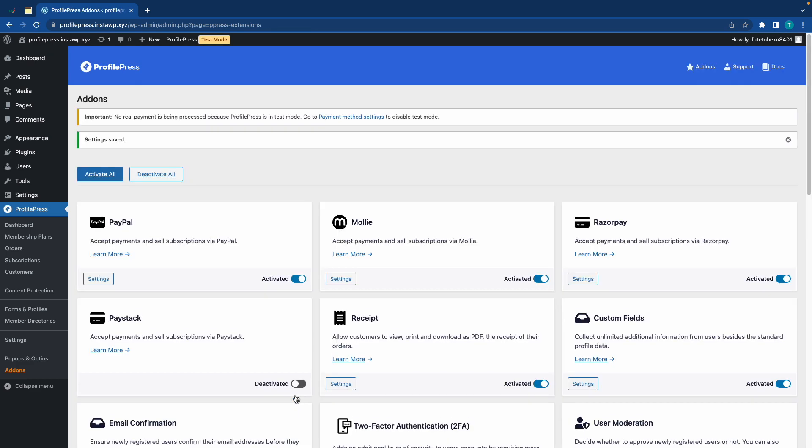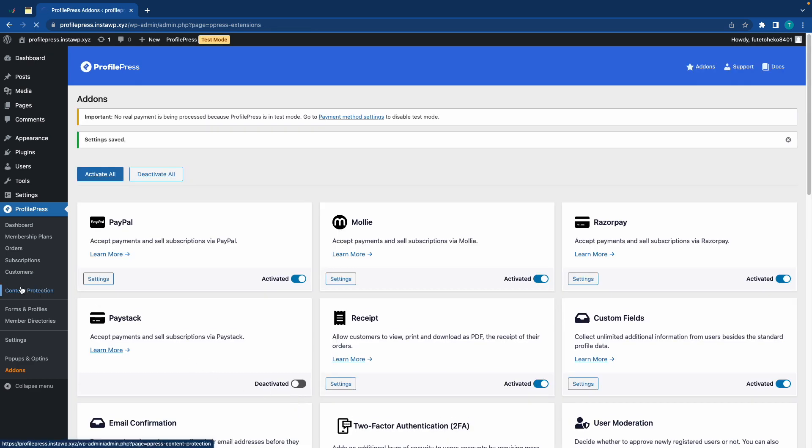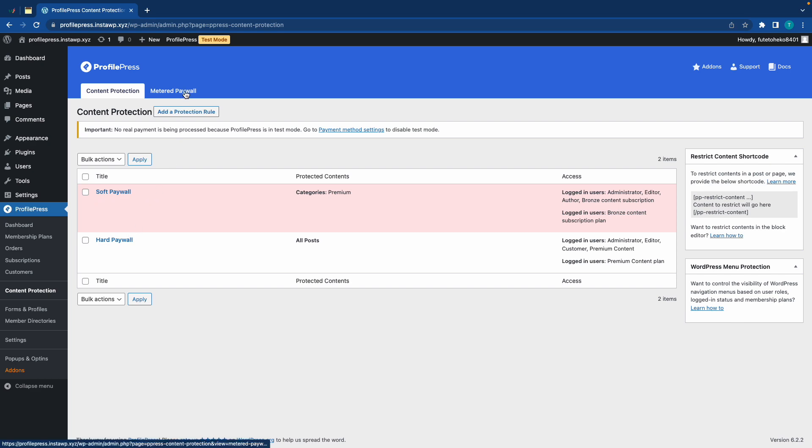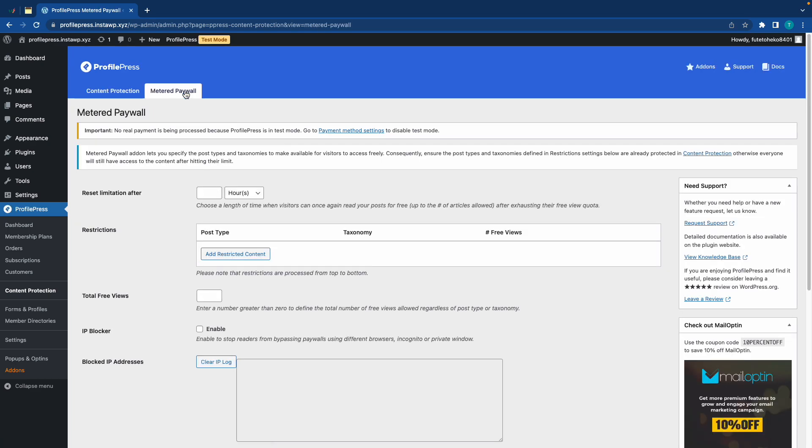So, once that's done, we can go to Content Protection on the left. And in order to use a metered paywall, you'd first need to set up a hard paywall. So, since we already have one active, we can proceed with our setup. So, let's go to the Metered Paywall tab. So, basically a metered paywall gives your visitors access to all of your articles. However, they will have a limited number of views.